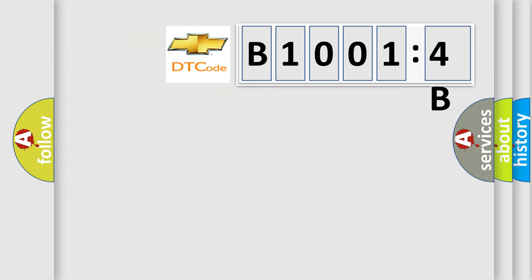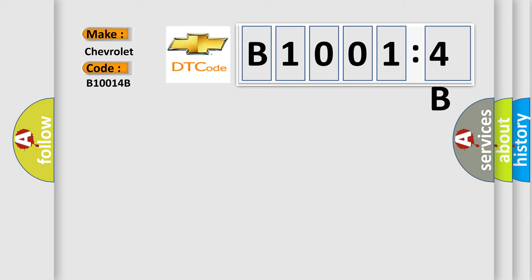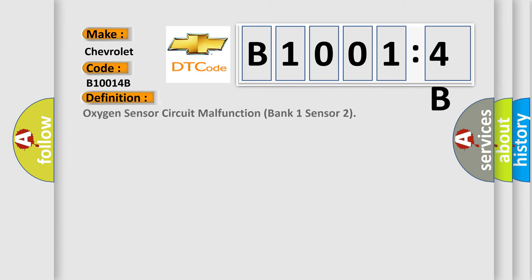So, what does the diagnostic trouble code B10014B interpret specifically for Chevrolet car manufacturers? The basic definition is oxygen sensor circuit malfunction bank 1 sensor 2.